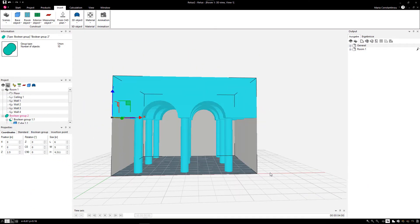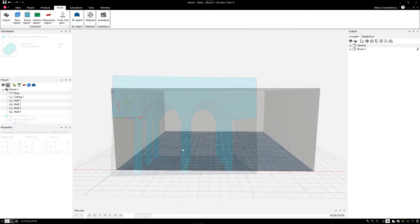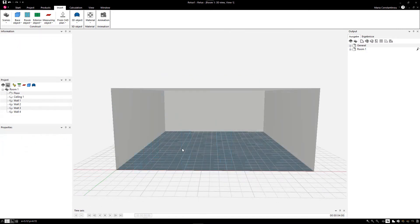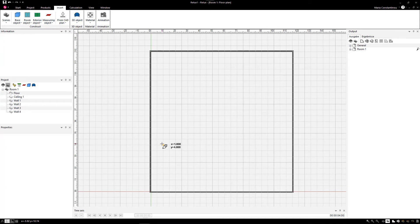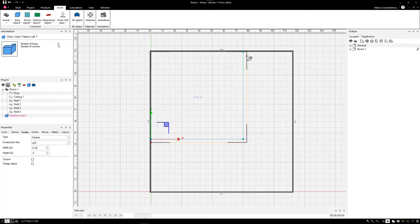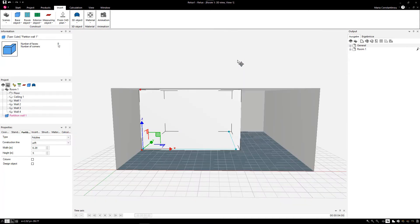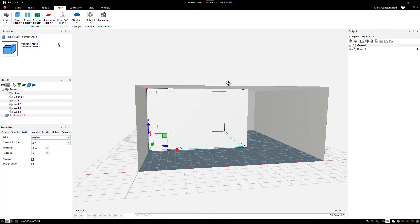In the next example, we will show you how to create a doorway in a partition wall. In this case, a Moroccan arch doorway. Create your partition wall with the Draw a partition wall tool.